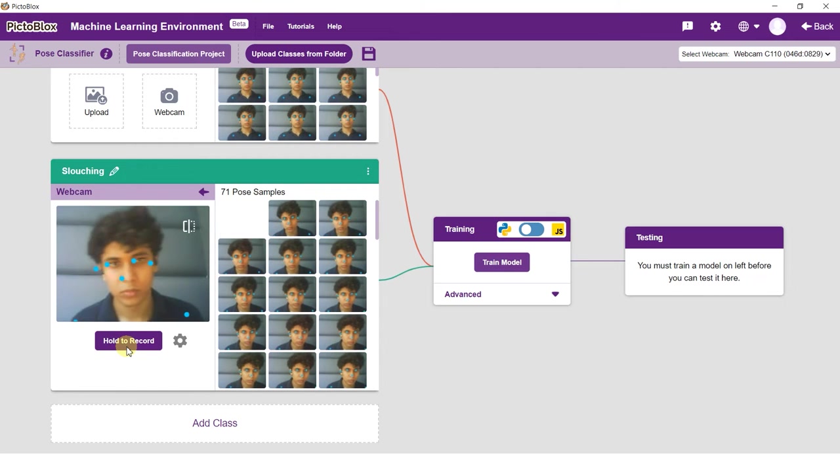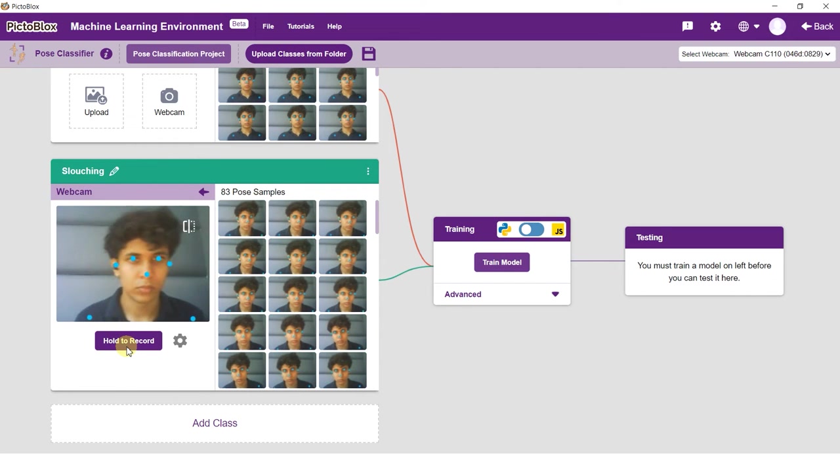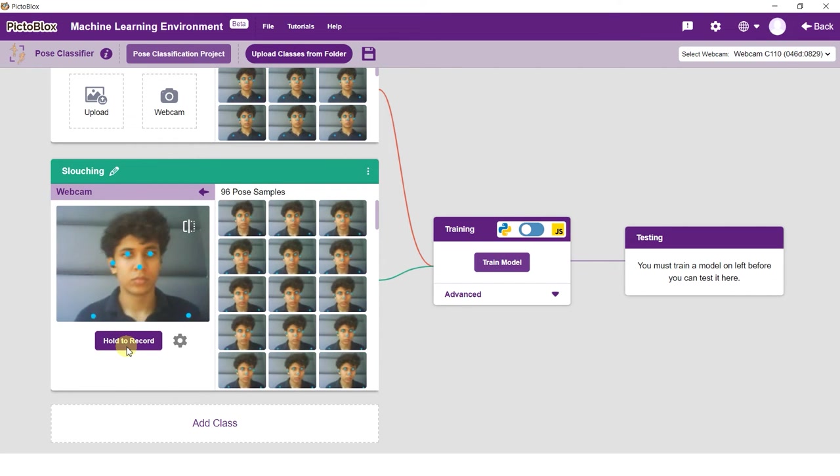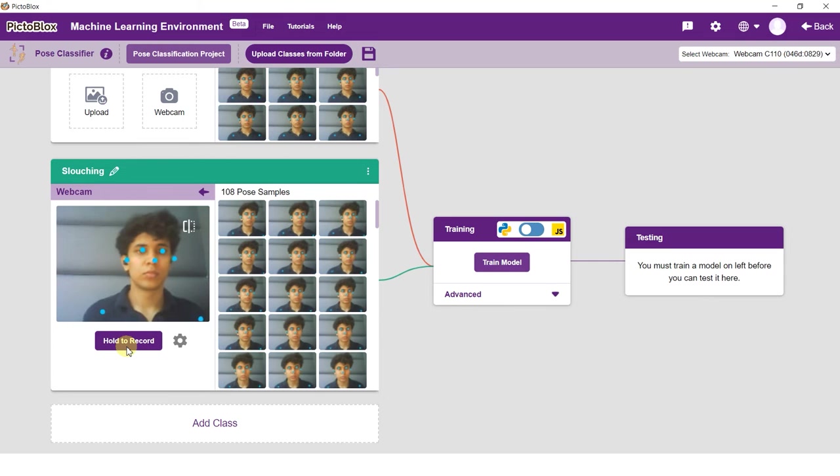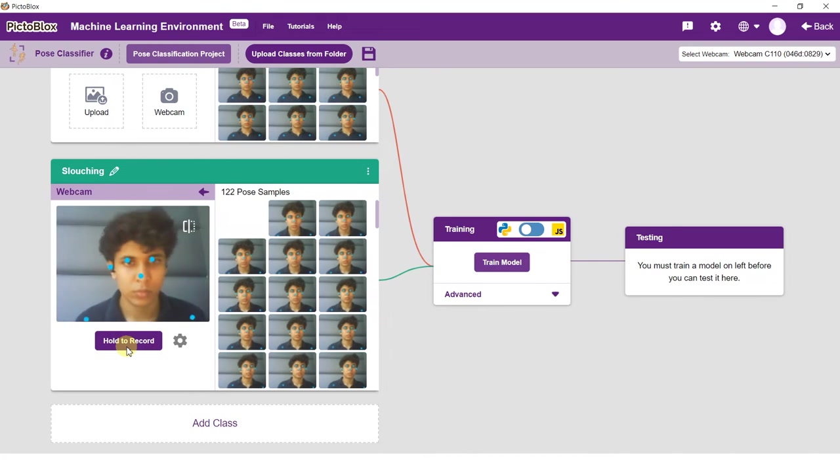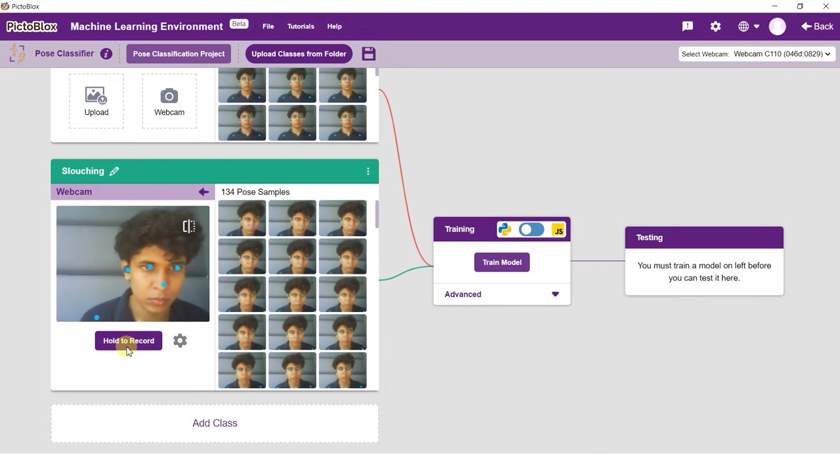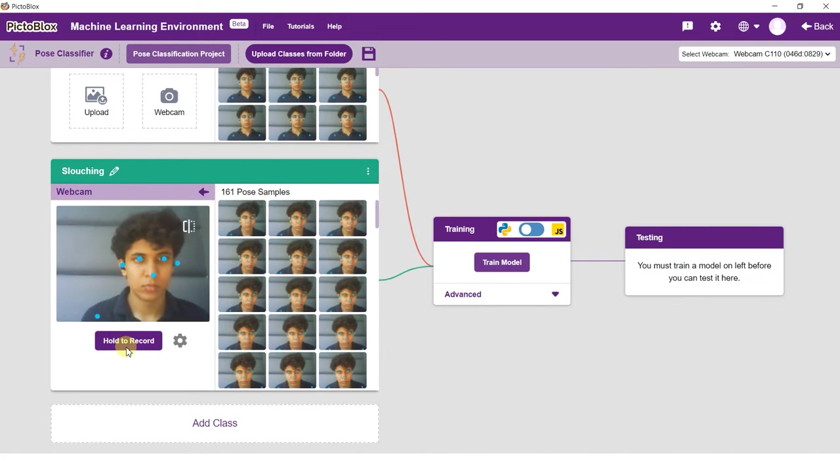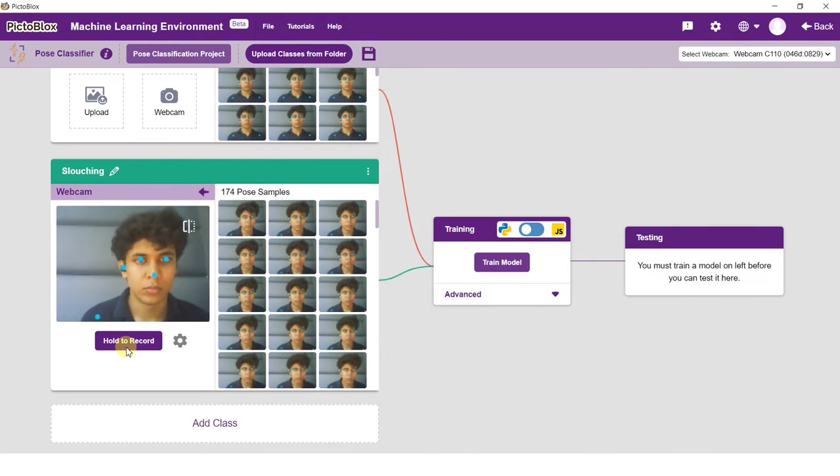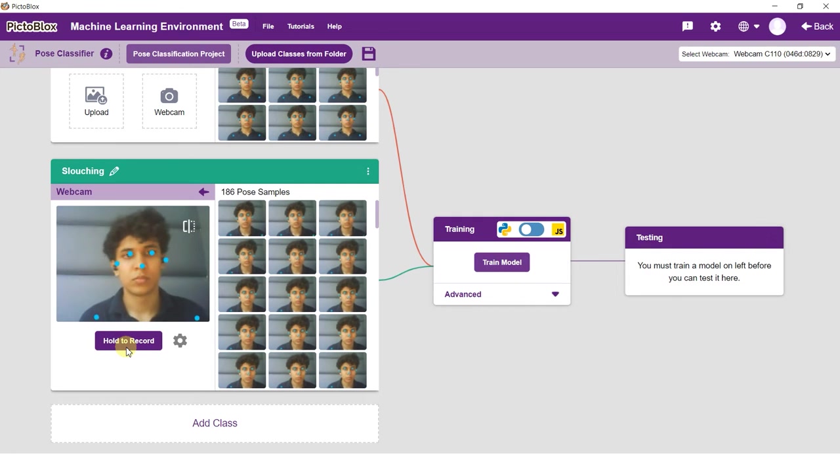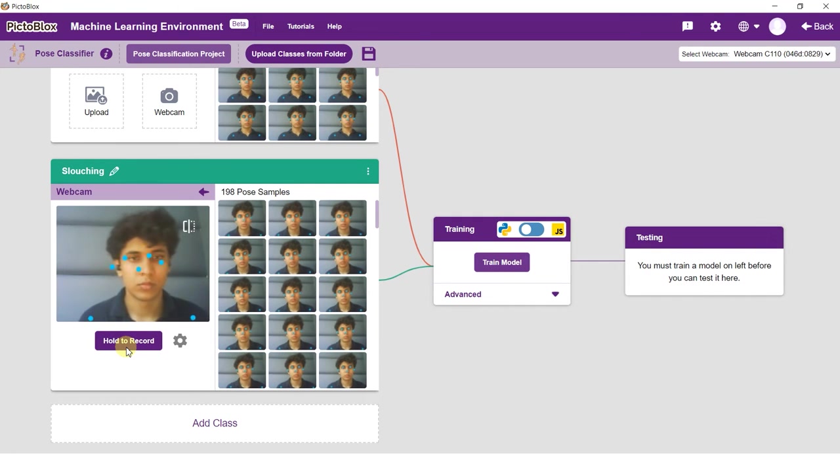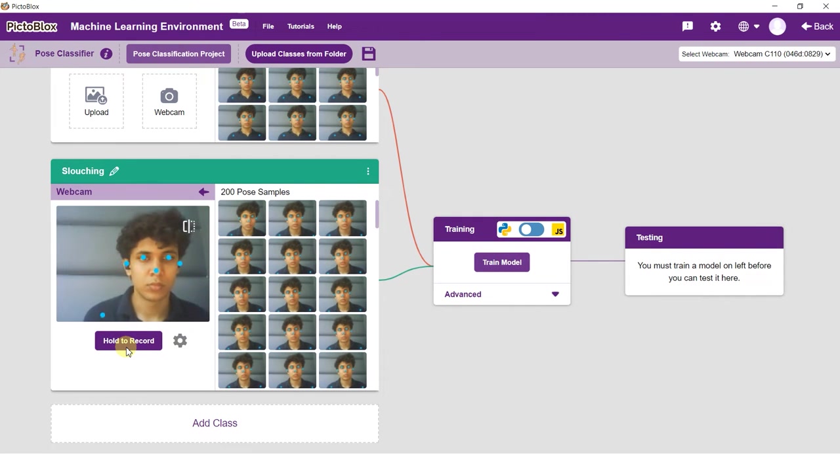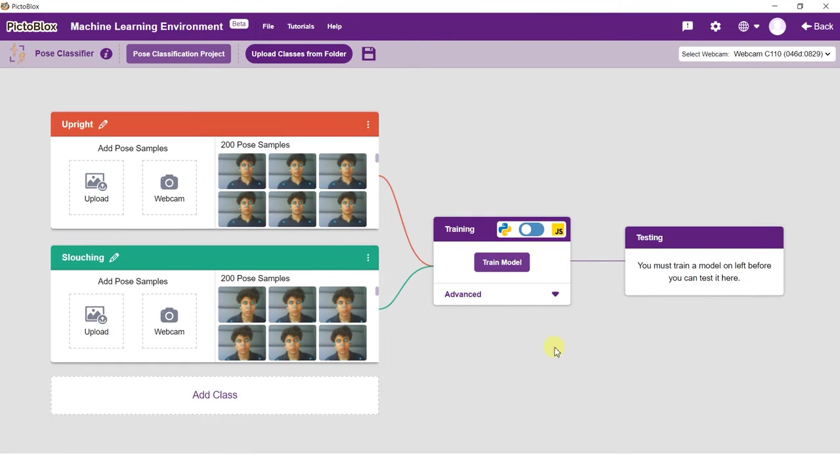Training is where the classifier extracts features from these samples and trains the model to recognize the poses in the class. The goal is to come up with a model that can classify unseen samples as per the defined classes.